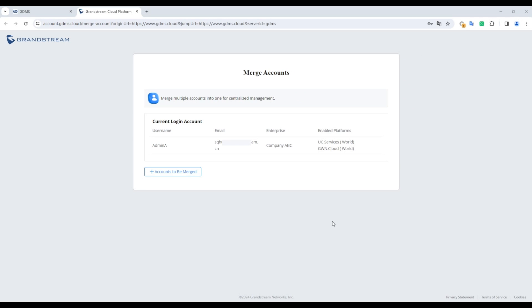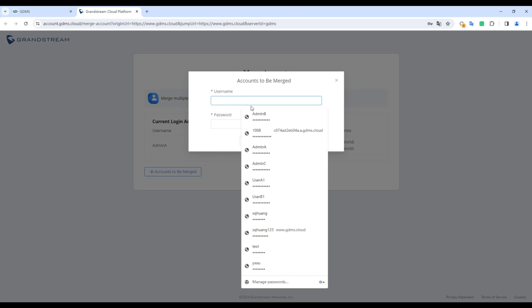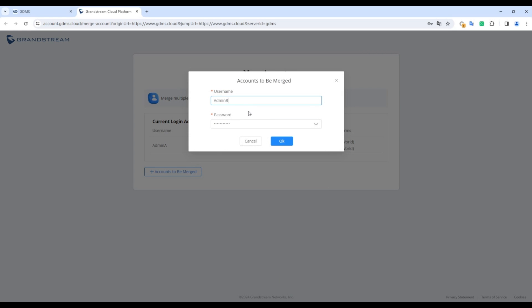View your current account information, and click on the option Accounts to be Merged. Add the accounts you wish to merge, providing the login username and password for the current account. If Multi-Factor Authentication is enabled, complete the authentication process.